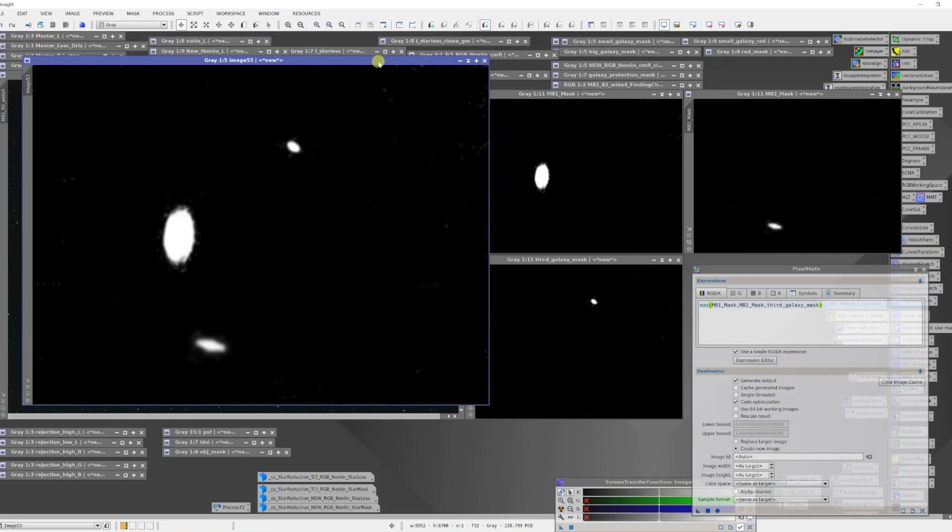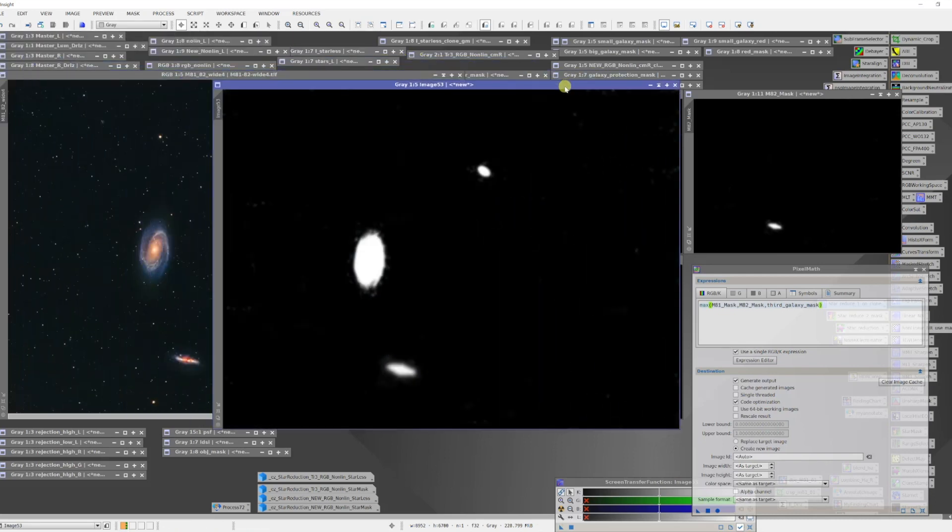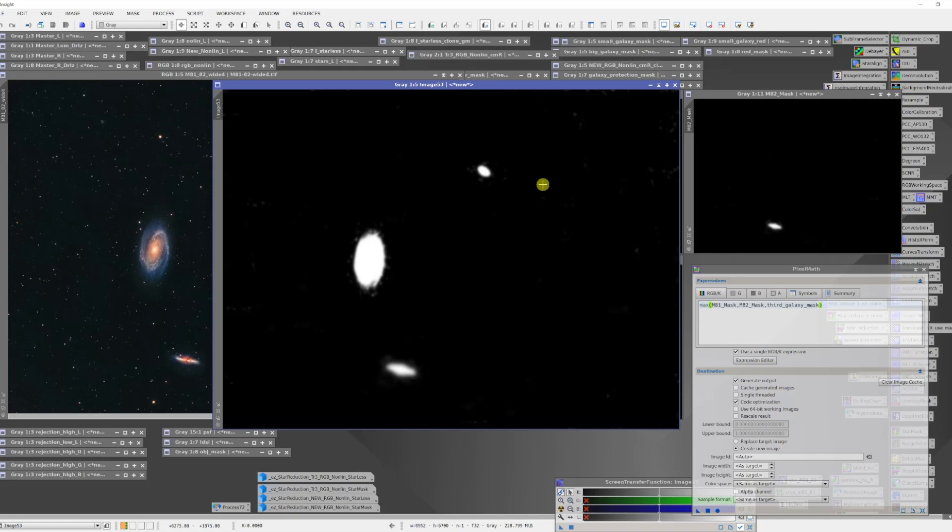And the result of that is an image that has all of the features from the masks that fed into it. The maximum function has pulled that in and created a group mask. This can be very handy when you want to do something to a group of objects that you've been working on individually but you want to do something to keep them consistent.